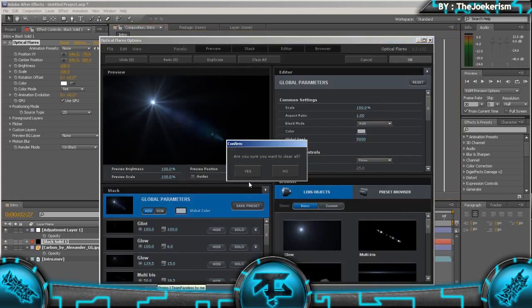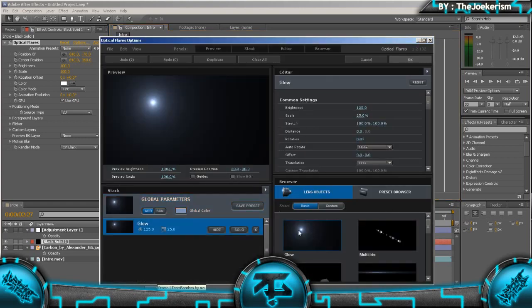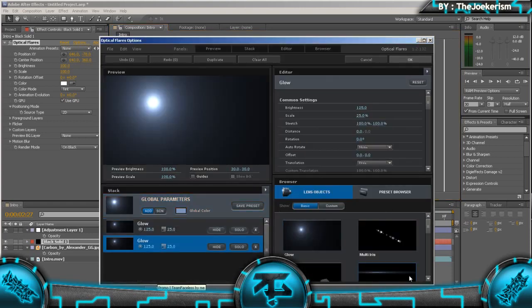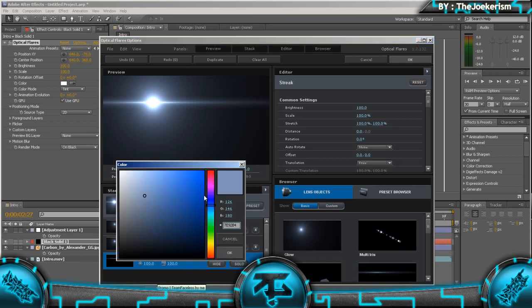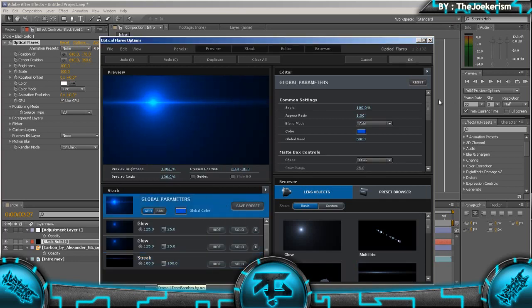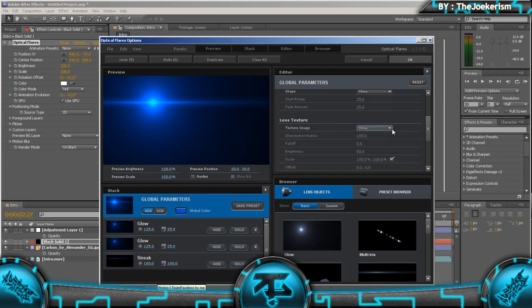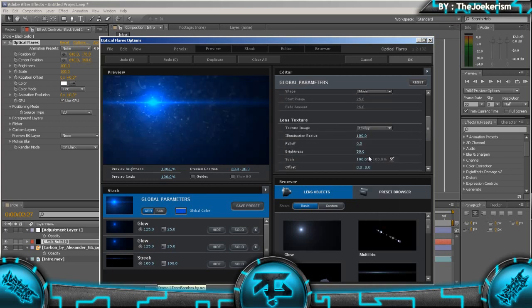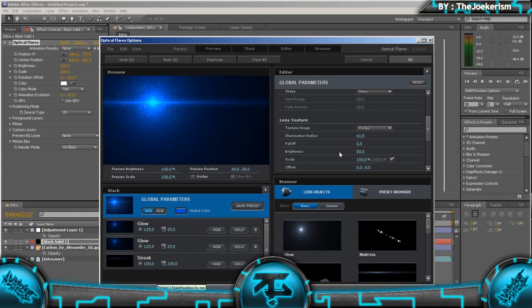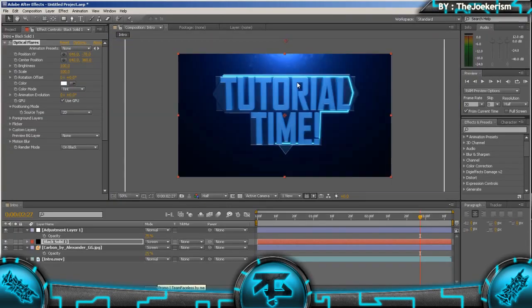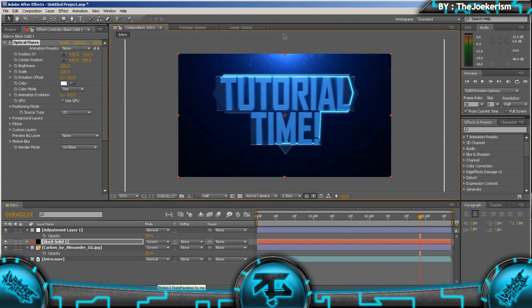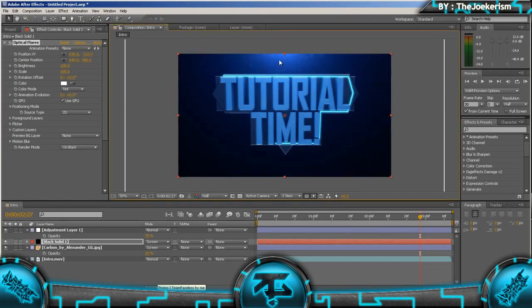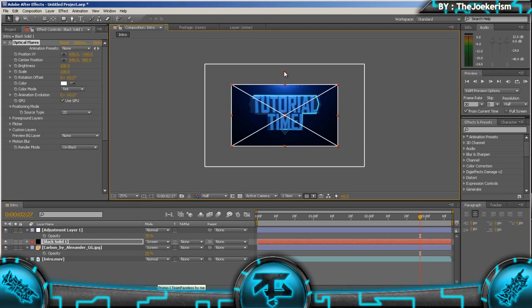Place it about here and go to options. Wait for it to load up. I'm going to clear all, I'm going to make my own flare. So I'm going to bring in two glows and a streak. I'm going to set the color to blue and come onto global parameters and put a dodgy lens texture, and put the illumination radius to about 40. I'm going to move it up a bit, so you can just see like a faint glow there.